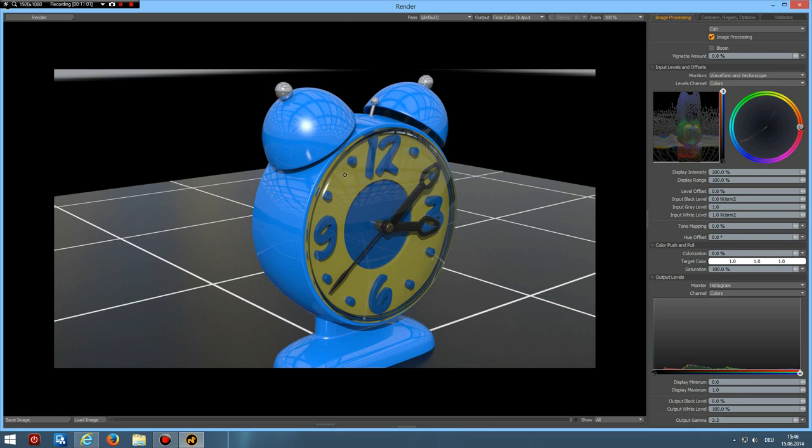And here it is. Our finished toy alarm clock. I hope you liked it. Thanks for watching. Take care and have fun modeling with Modo. See you some other time. Bye bye.